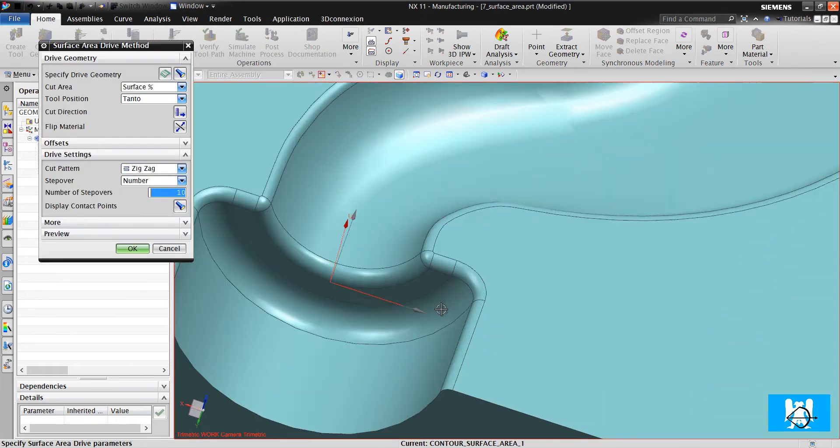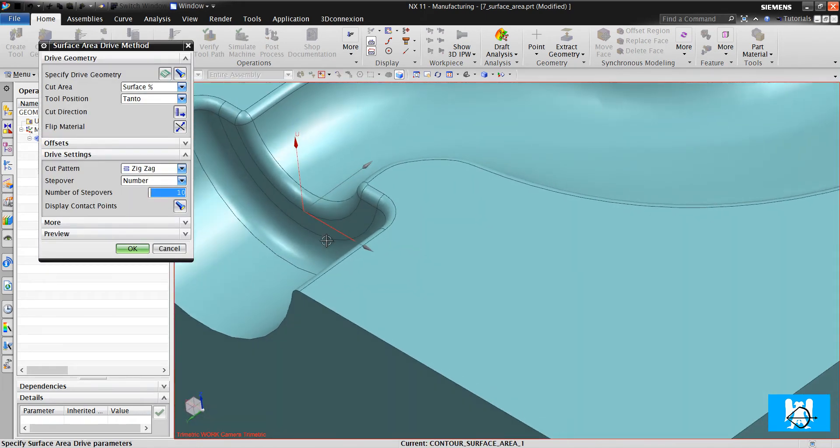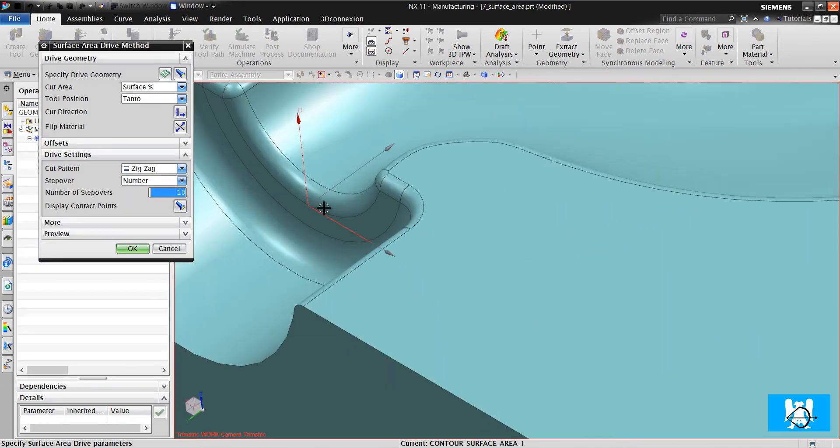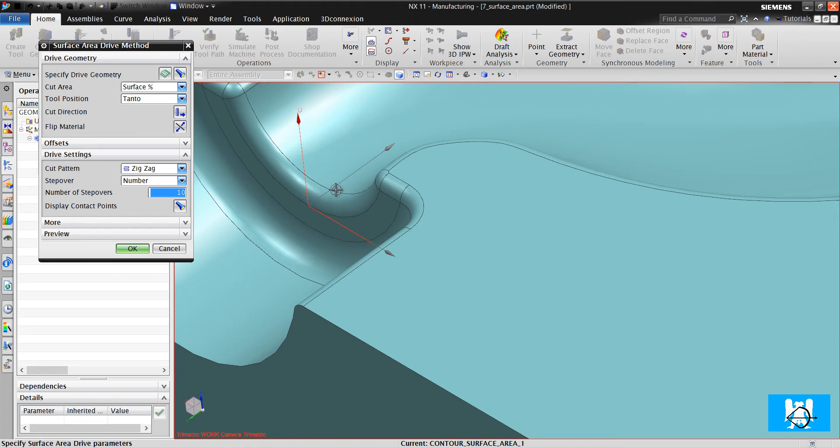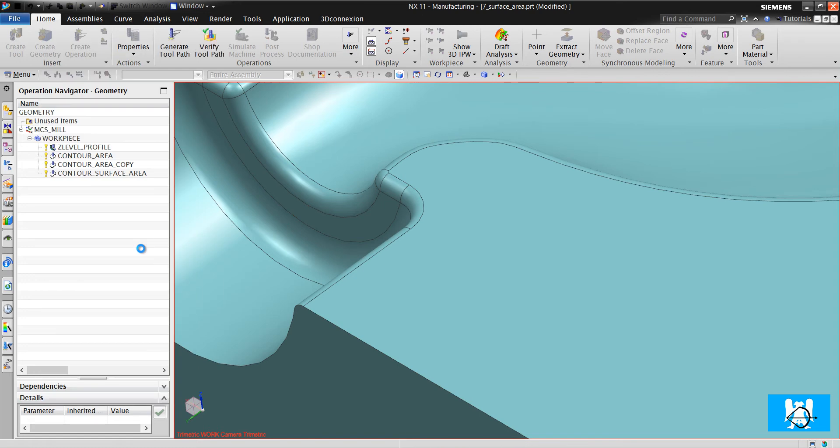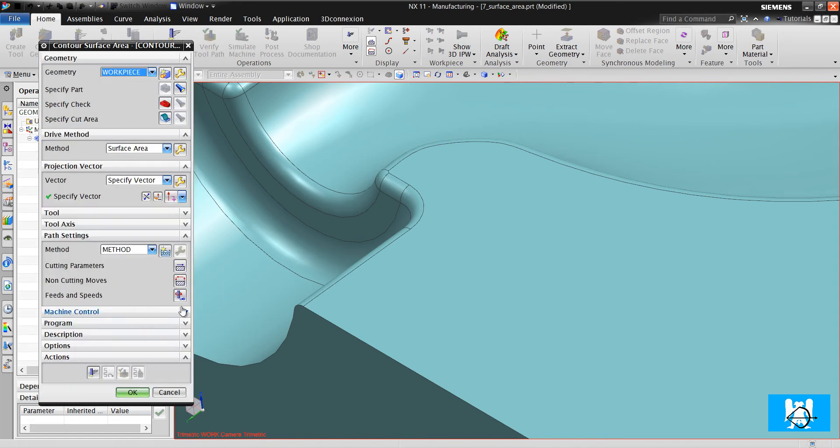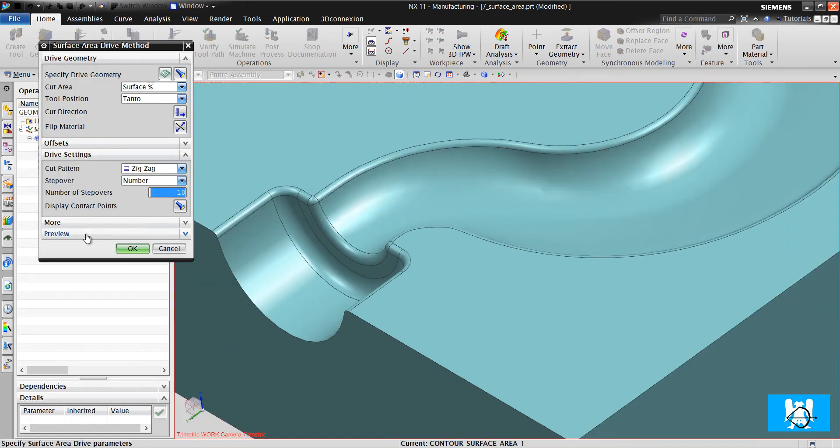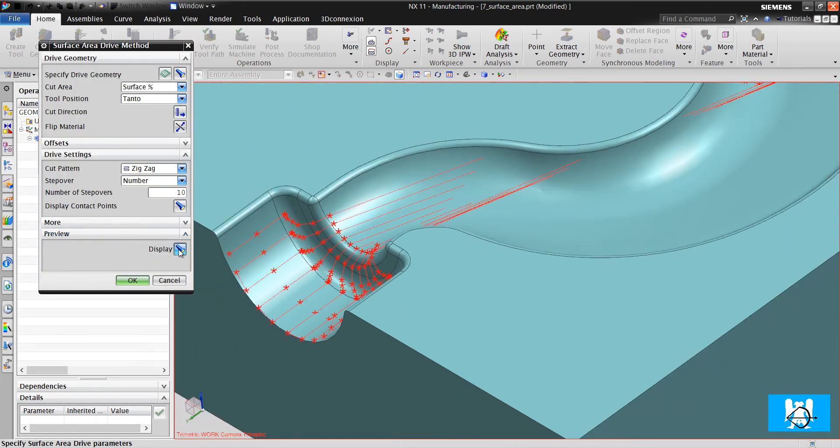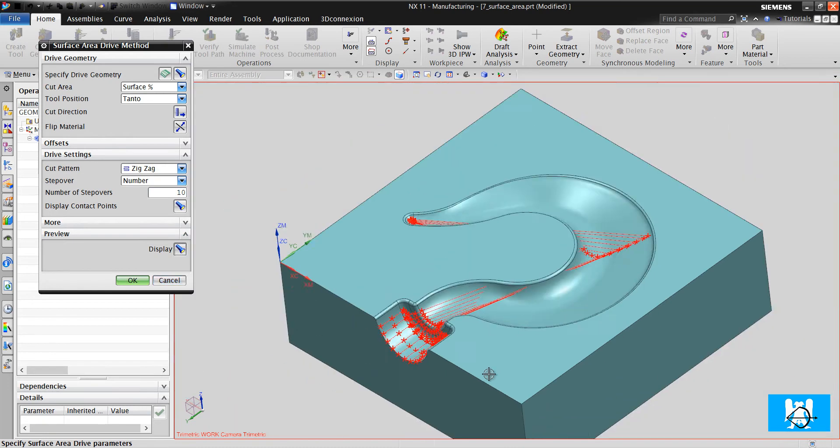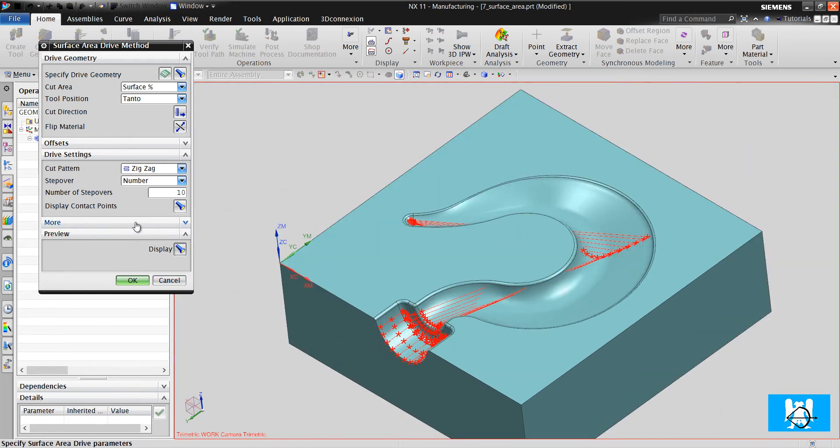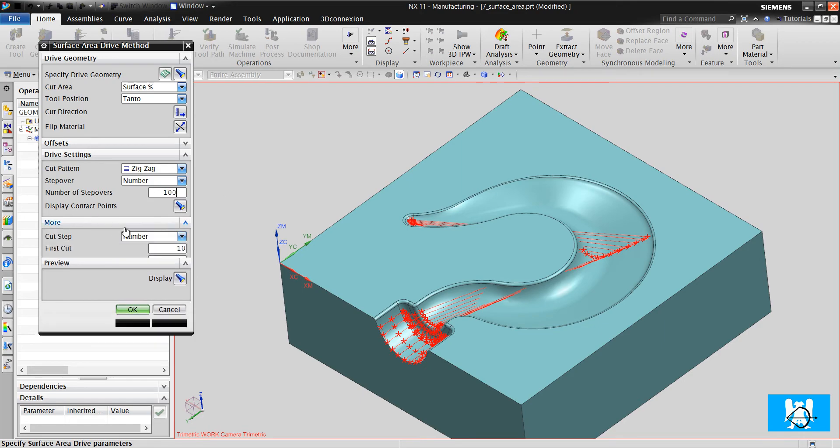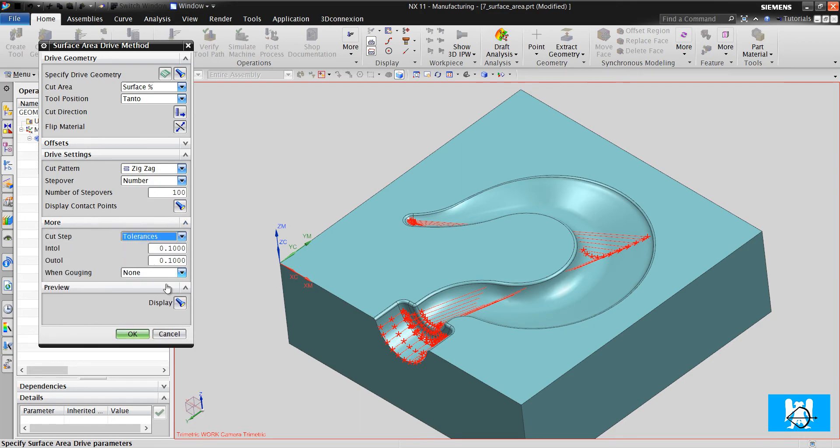You can see this vector, not UV. This vector that's inside the part. So I click flip material and click okay. Now we will see this preview better. Hundreds. Tolerance. Okay. Now you can see the toolpath preview.